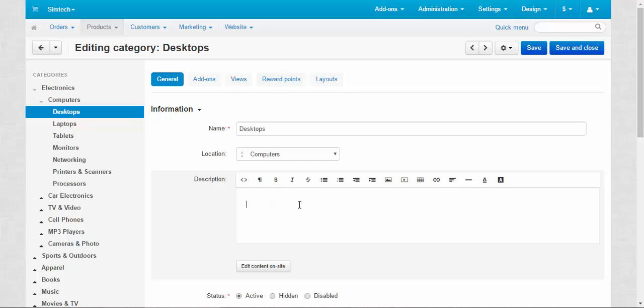Description. Description of a category is displayed at the top of a category page on the storefront. Let me show you.